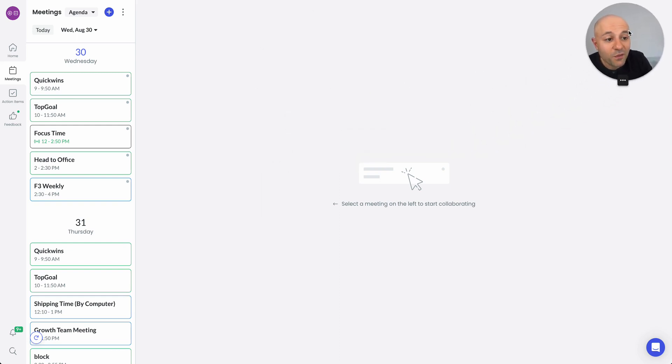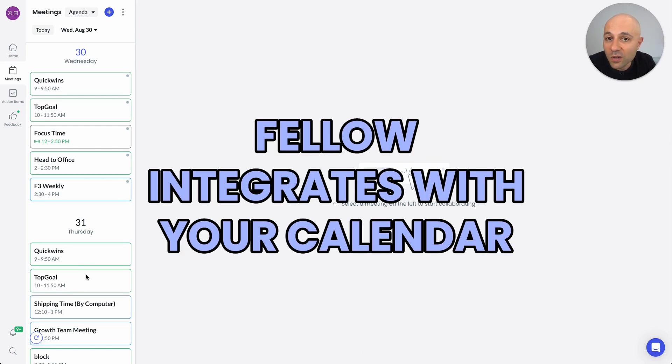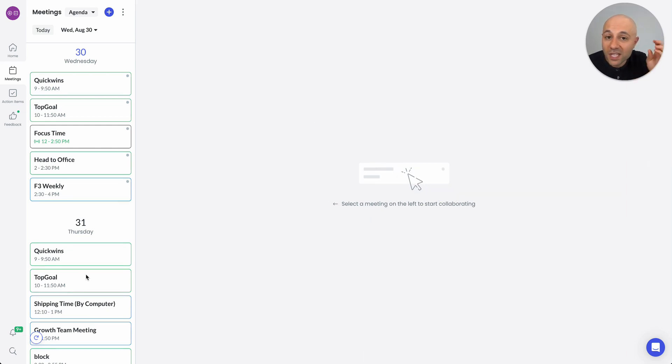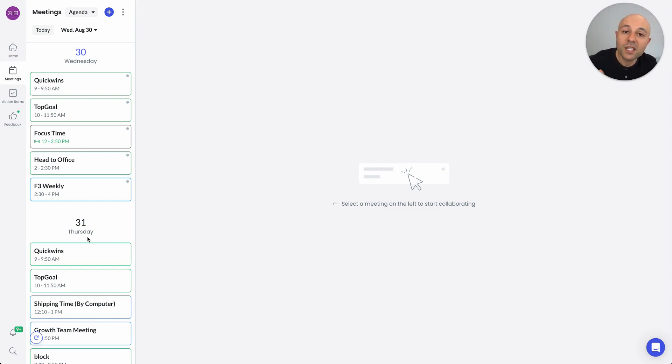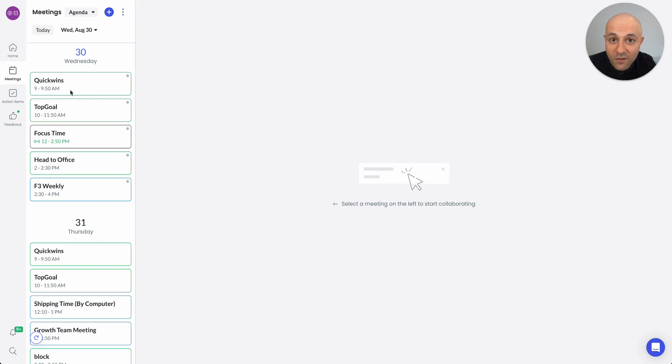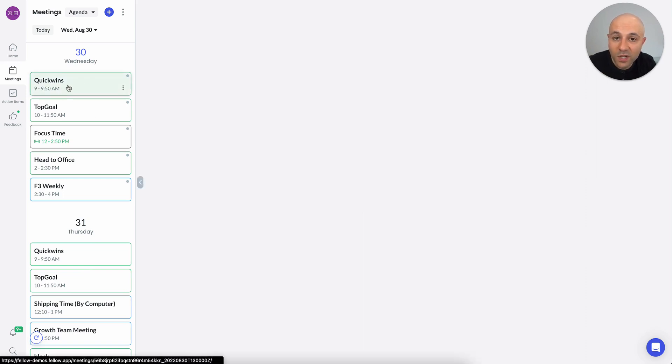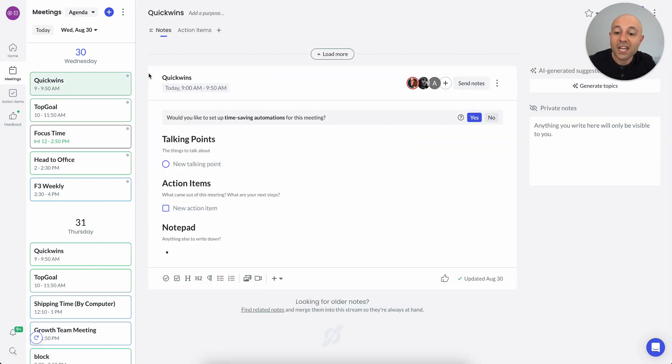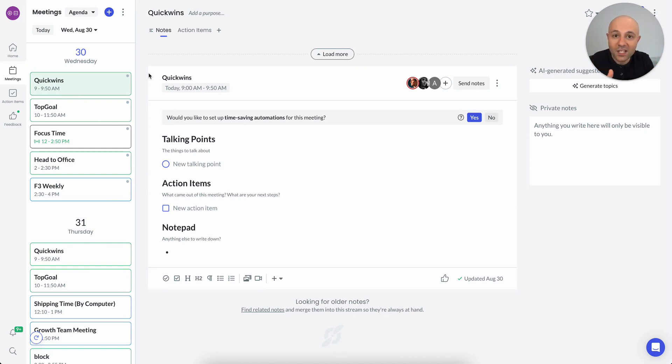On the left, what you're going to notice is my calendar. If you use Google Calendar or Microsoft Calendar, it integrates with that. Fellow is super easy to use. All you have to do is click on any particular event on the left. So I'm going to click on Quick Wins here. And as soon as you do, magically on the right-hand side, you're going to get an agenda generated for that particular meeting.